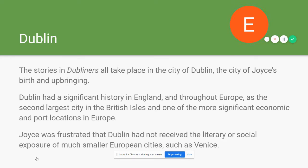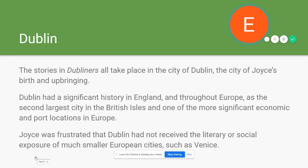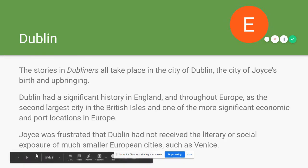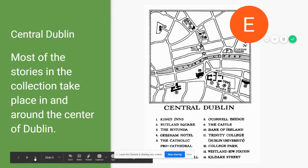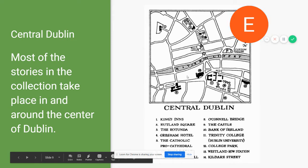Dublin itself was a pretty significant city — the second largest city in the British Isles after London and one of the more significant economic and port locations throughout Europe. Joyce expressed frustration to friends and colleagues that Dublin had not been the subject of literary attention, even though it was much larger than other European cities like Venice that seemed to attract literary focus. Most of the stories take place in and around central Dublin, including landmarks like the River Liffey.